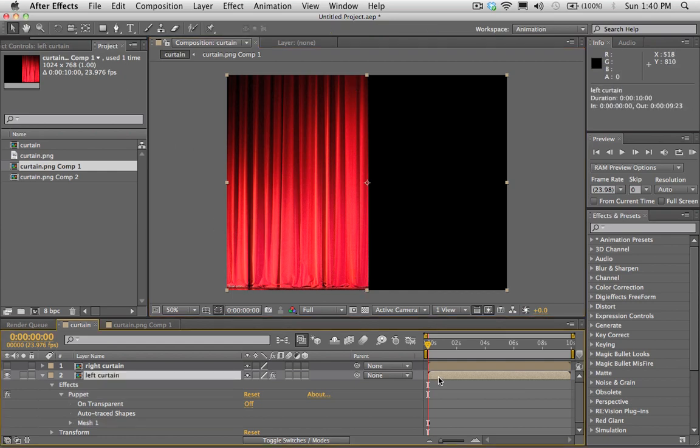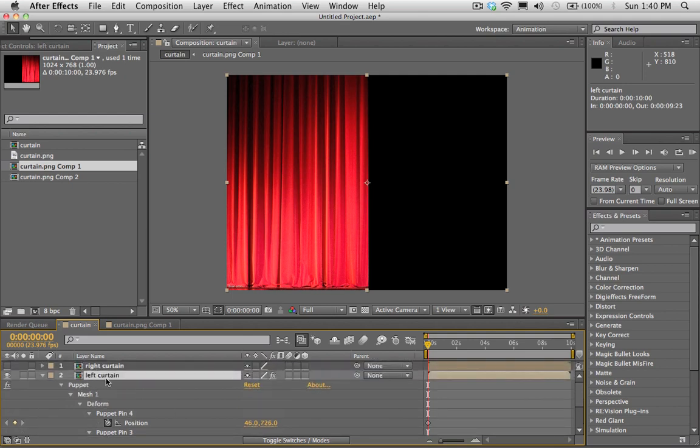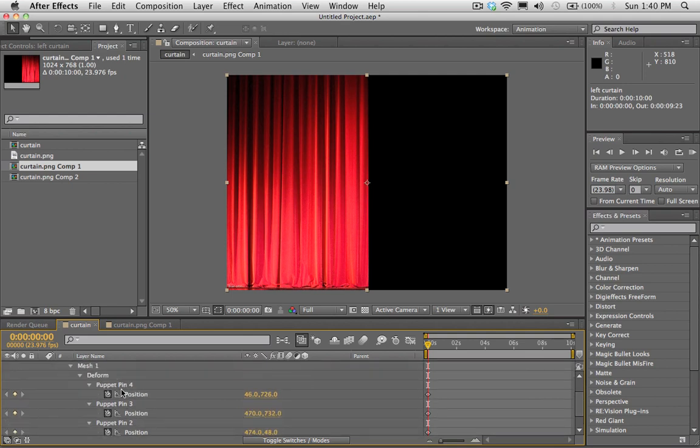And when we do that, if you hit U while having your layer selected, you'll notice all these keyframes are made, one for each puppet pin that we put in there.